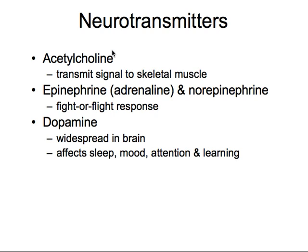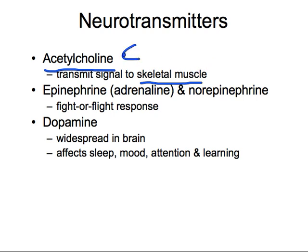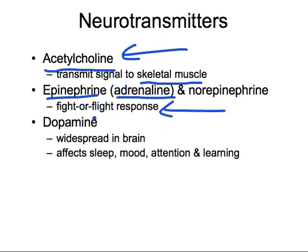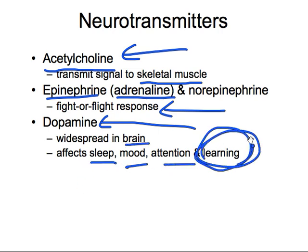There are many neurotransmitters, but we need to know about three. The first is acetylcholine — very important — it deals with skeletal muscle. When you're writing notes and moving your pen, acetylcholine is the neurotransmitter doing that communication. The second is epinephrine, also called adrenaline, which deals with the fight-or-flight response. The third is dopamine, which happens in the brain and deals with sleep, mood, attention, and learning.